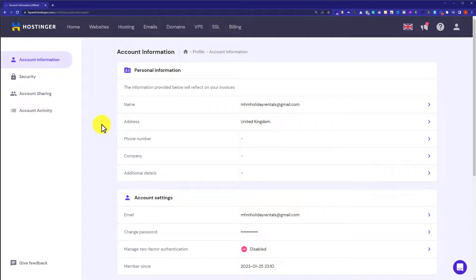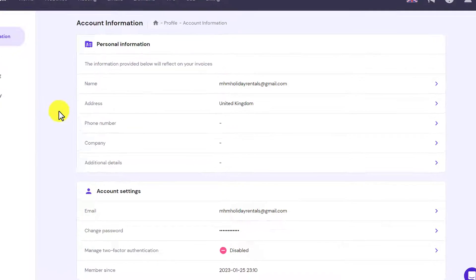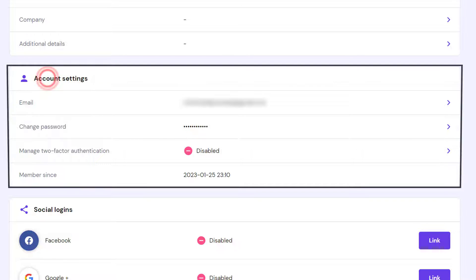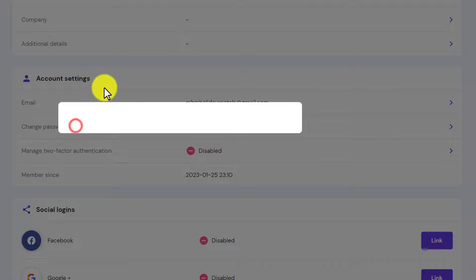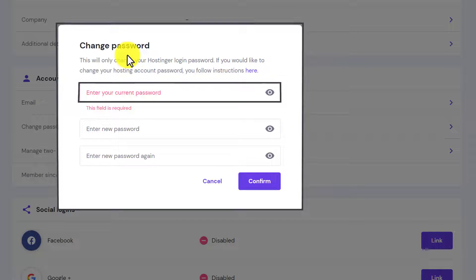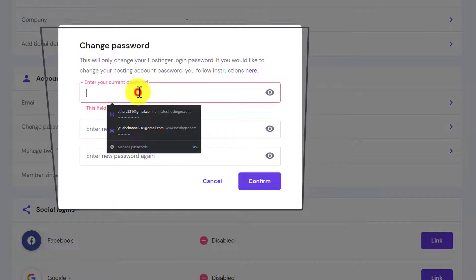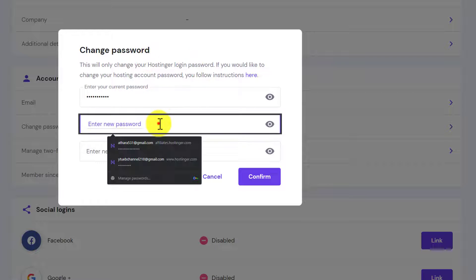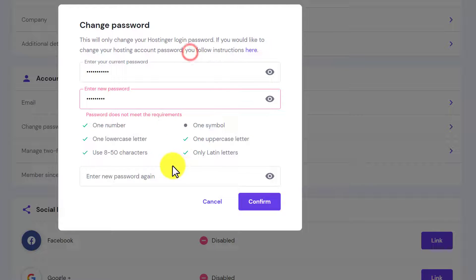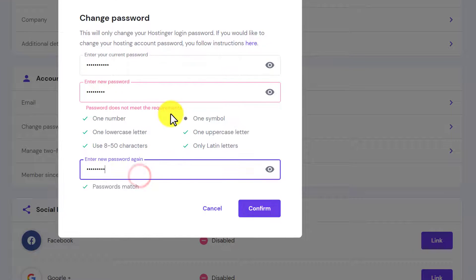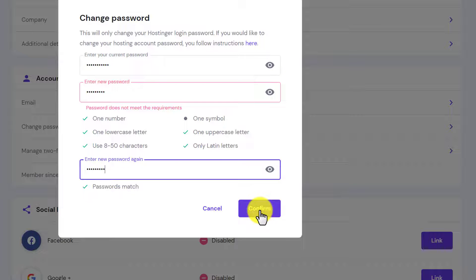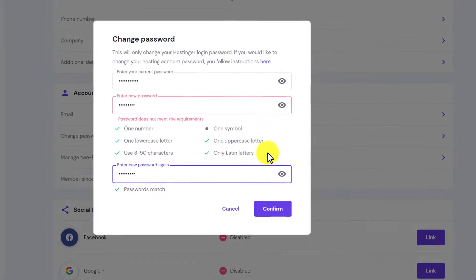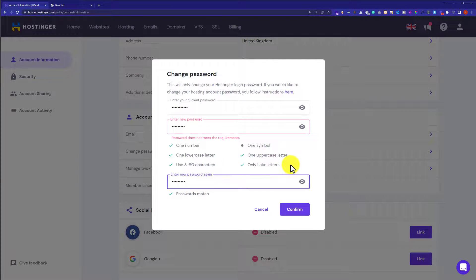Now we're going to scroll down to the Account Settings section. Below it we'll see a Change Password option, so we're going to click on it. In the first field we enter our current Hostinger password, in the second field we enter our new password, then enter the new password again, and click the Confirm button.